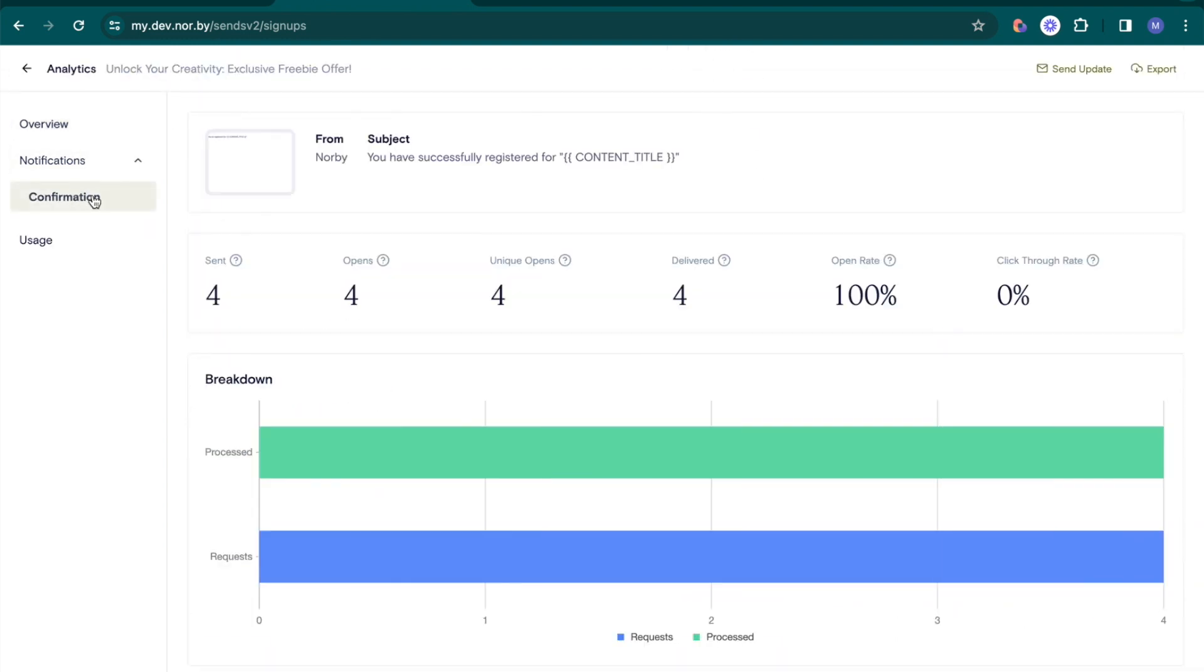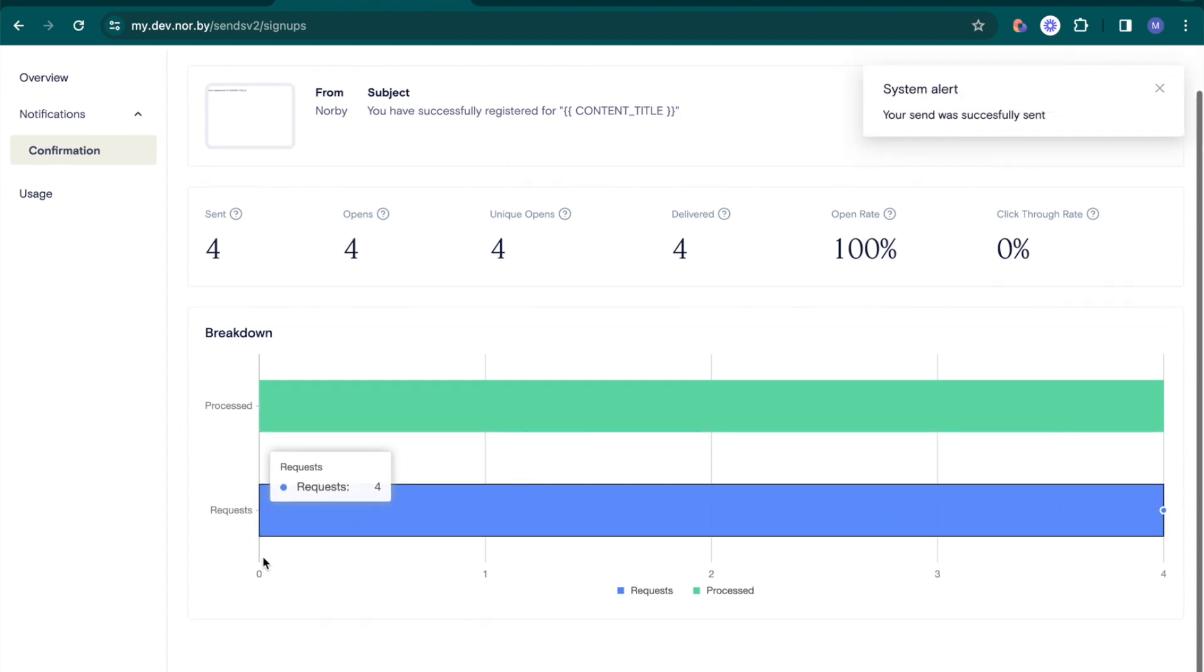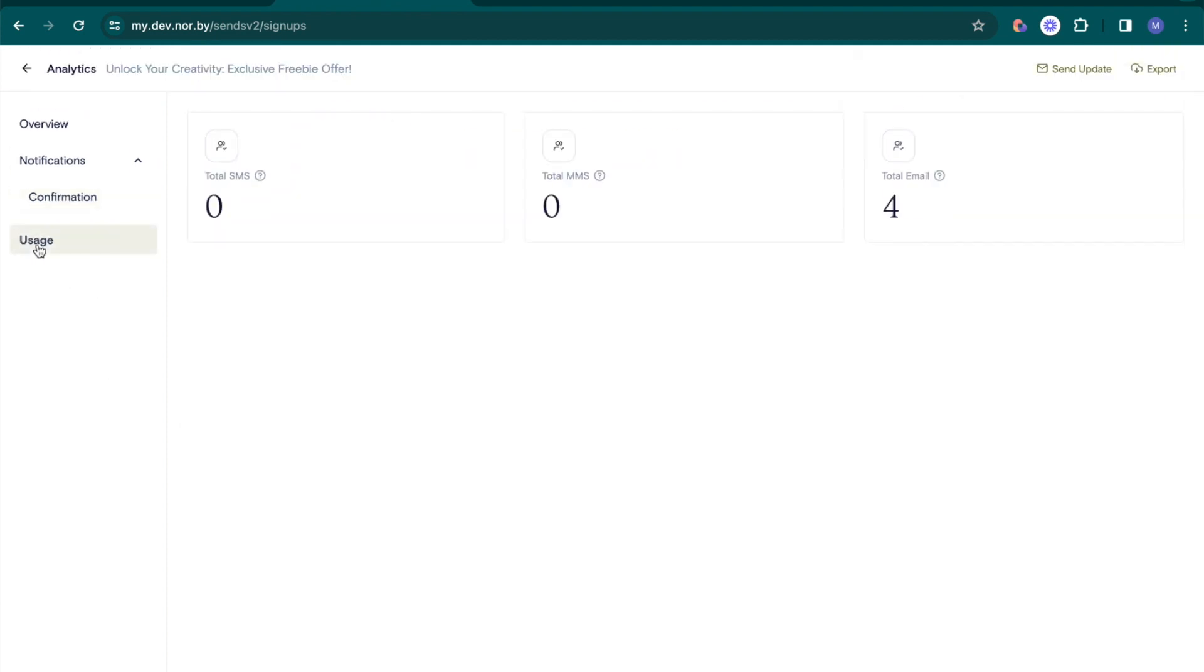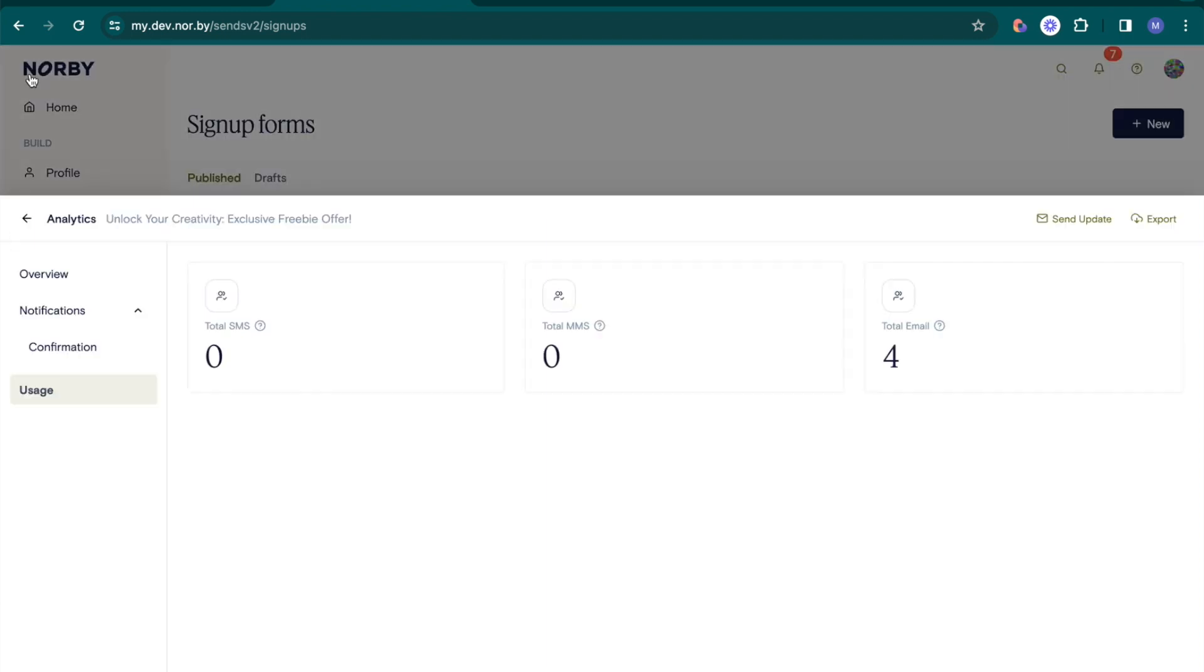In notifications, track message performance with detailed metrics on opens, clicks, and more. In usage, monitor your SMS, MMS, and email usage to stay within your plan limits. Plus, send updates or export your registrant list.